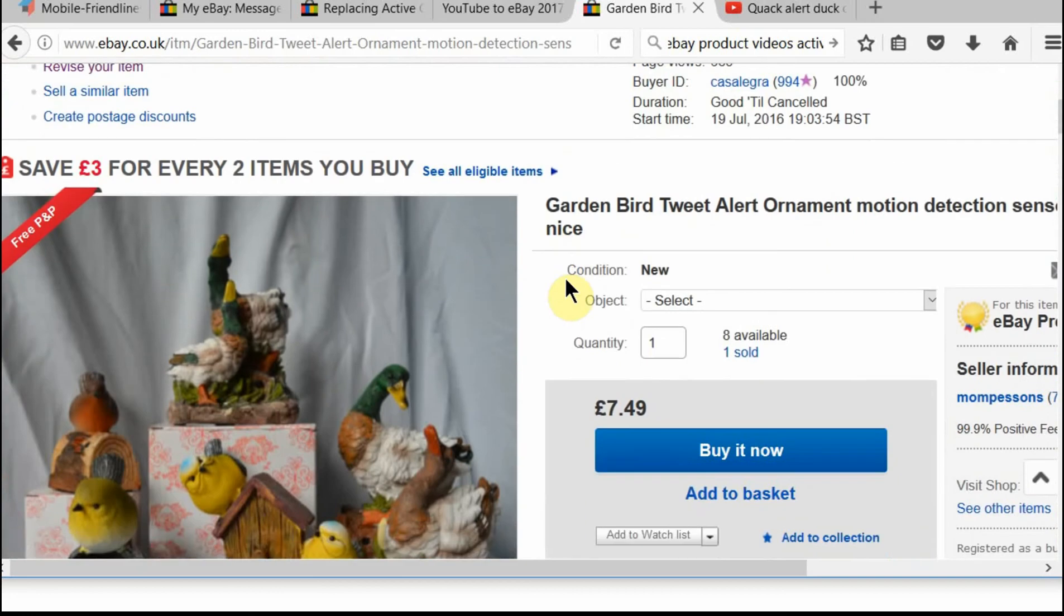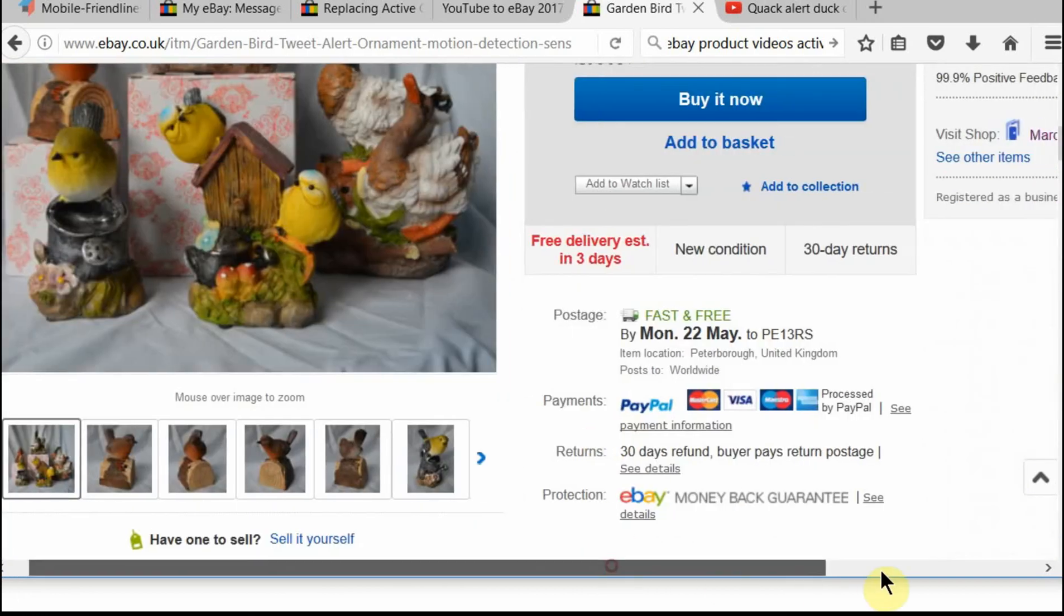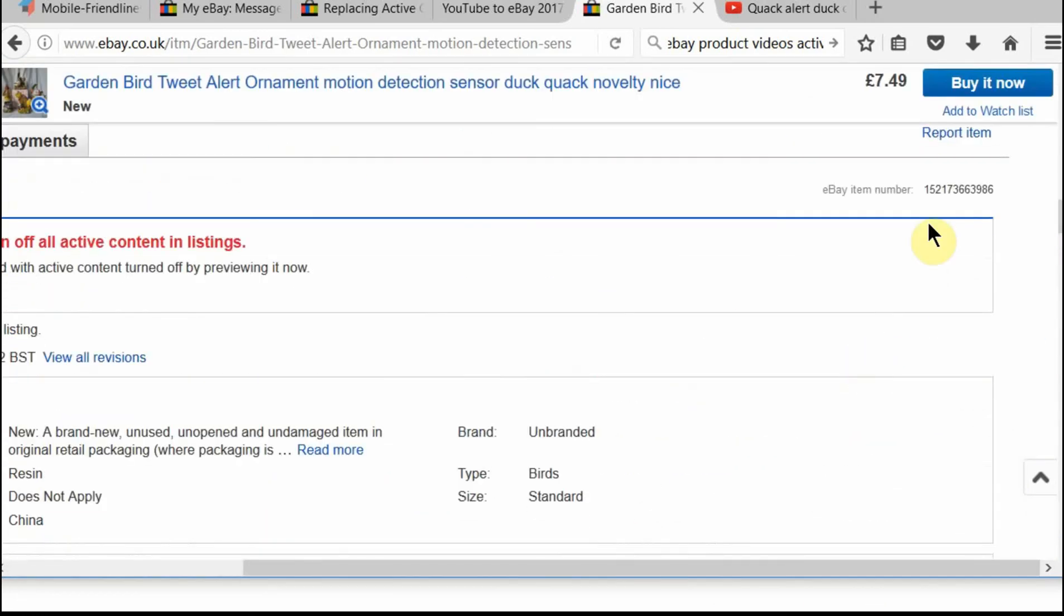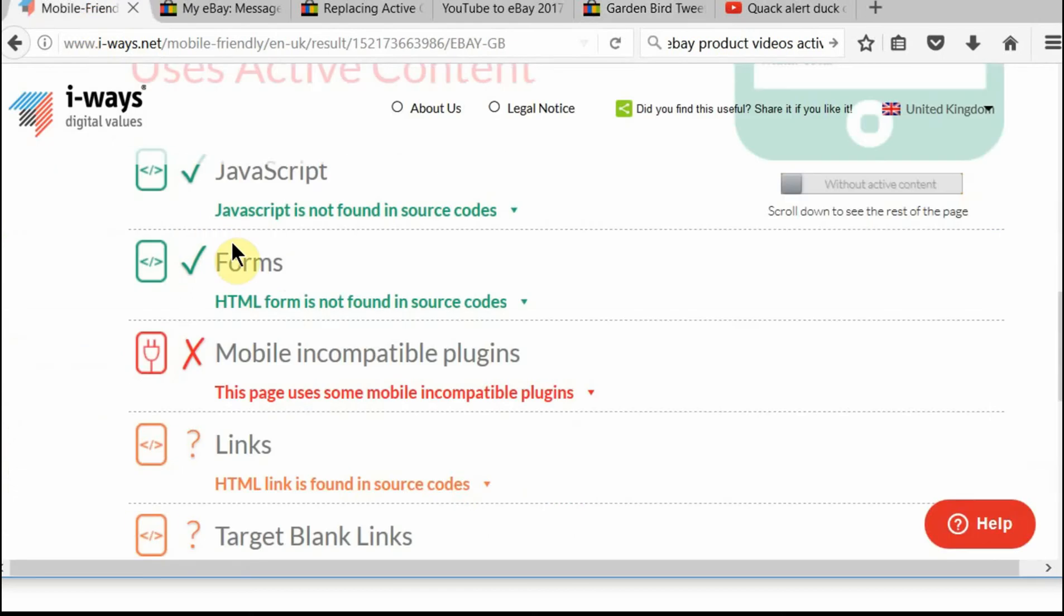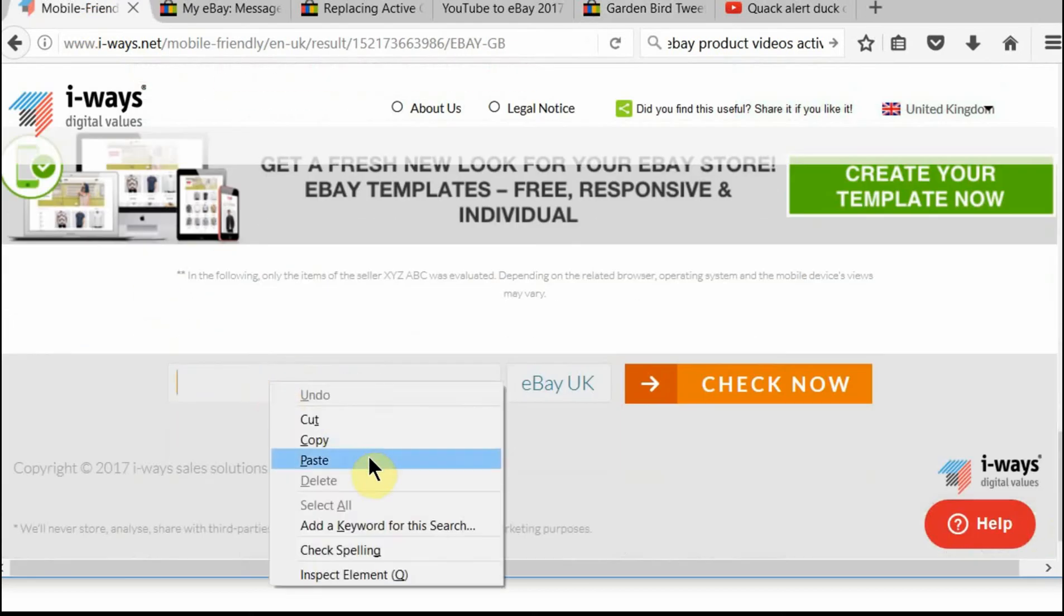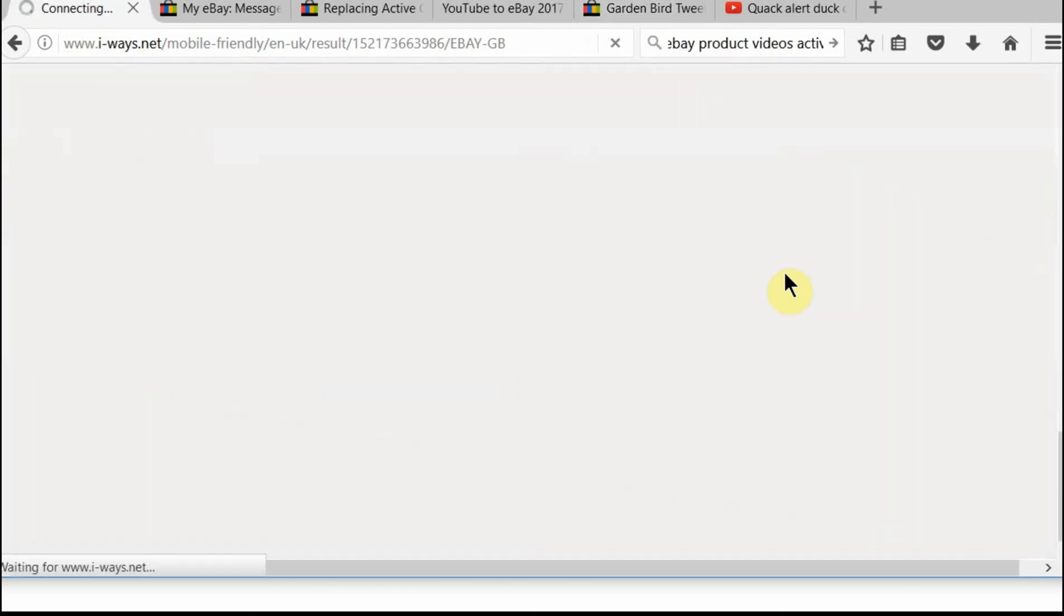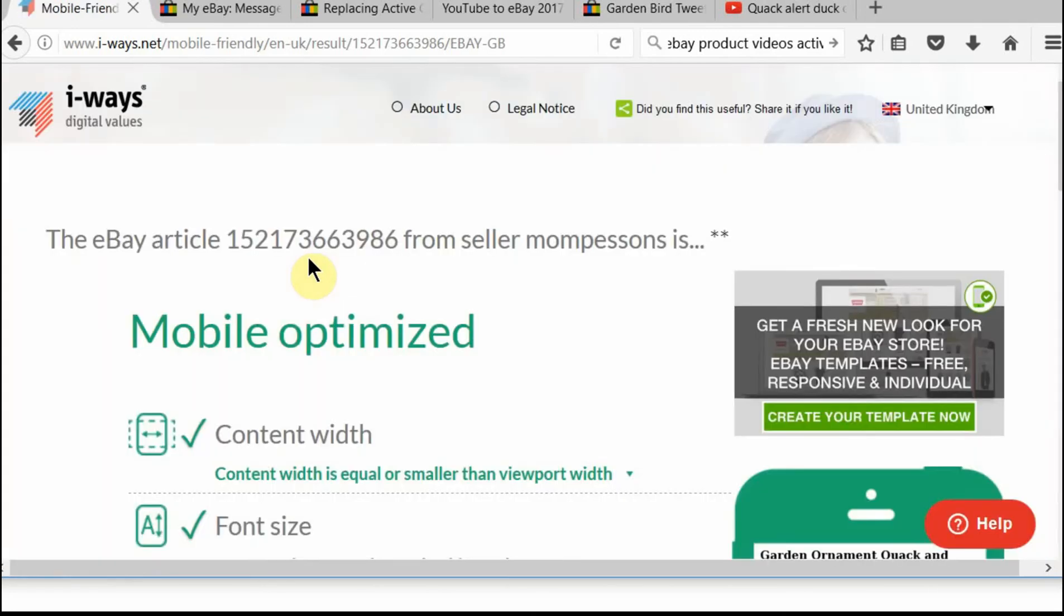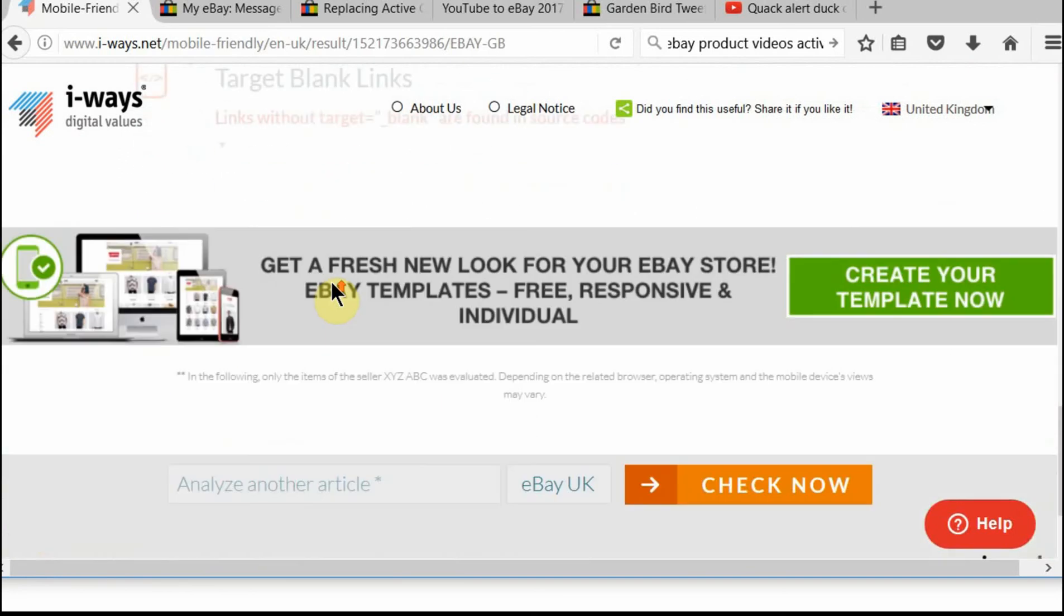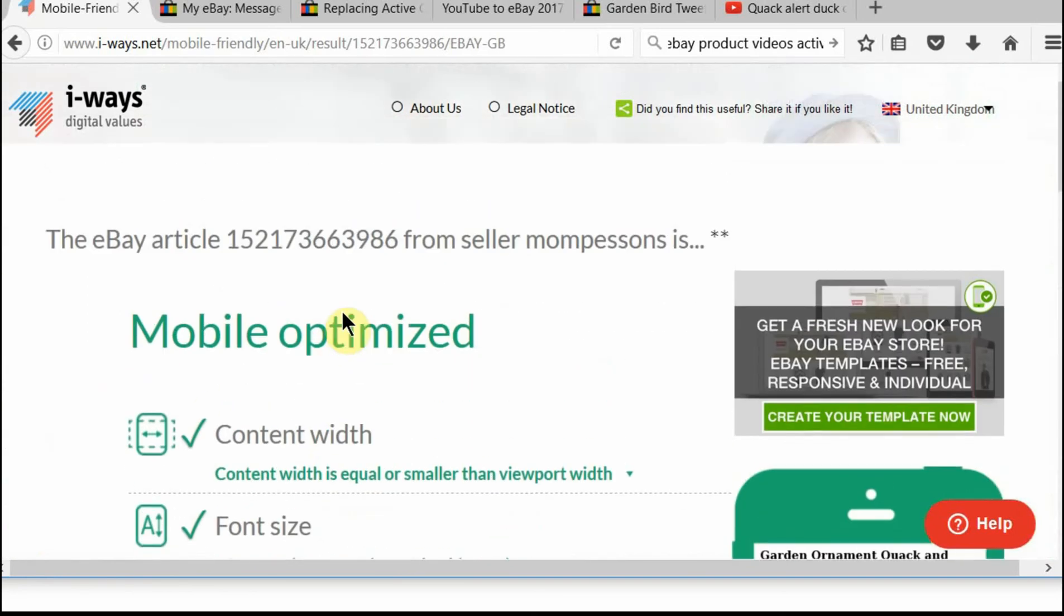We get our item number. And we get our item number. And we go back to our iWays checker. We put in the item number again. And we see the results that it will give us. And hopefully, fingers crossed, we are compliant.